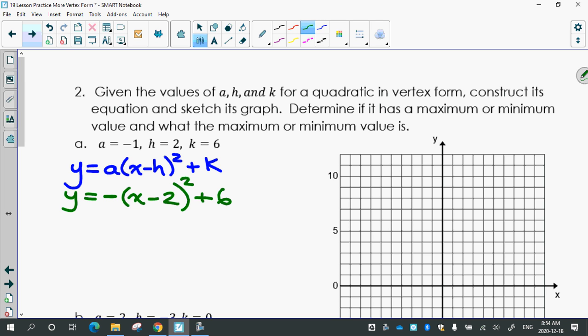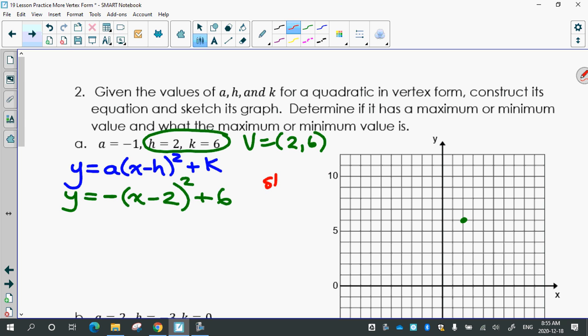So the equation would be y equals negative 1 times (x minus 2) squared plus 6. Now we want to sketch its graph. The vertex is (h, k), so that's (2, 6). Here's my h beside the minus sign, and here's my k with the same sign. The step number is negative 1, which means the step pattern is going to be down 1 times 1 which is 1, 3 times 1 which is 3, 5 times 1 which is 5 — the regular one, down 1, 3, 5.